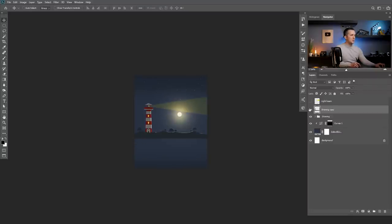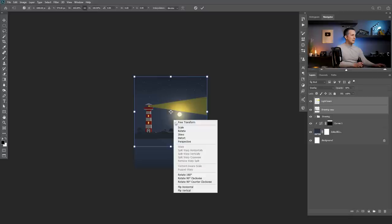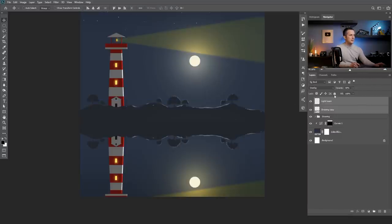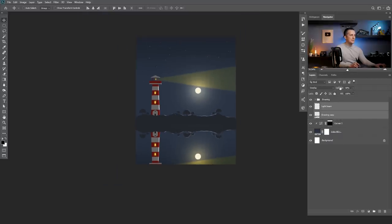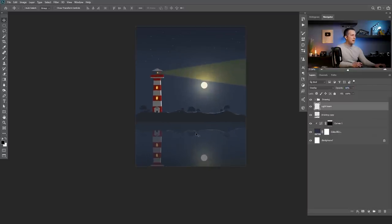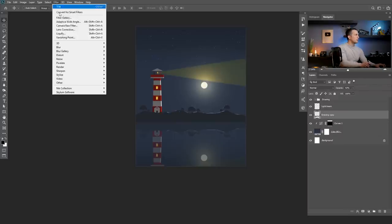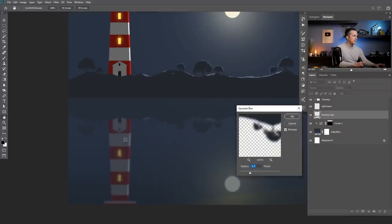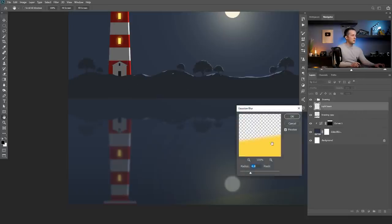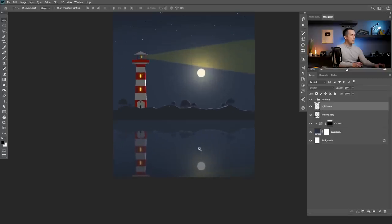I will press Ctrl or Command E to merge the copy into one layer. Then I select both the beam and the drawing, press Ctrl or Command T, right-click and Flip Vertical, then move everything below the drawing. Lower the opacity — that's too much — so something like this. Also the light beam opacity I can lower even more so it looks like a water reflection. Then go to Filter > Blur > Gaussian Blur and blur this a little bit more. Do the same with the light beam. Now we have water reflection.